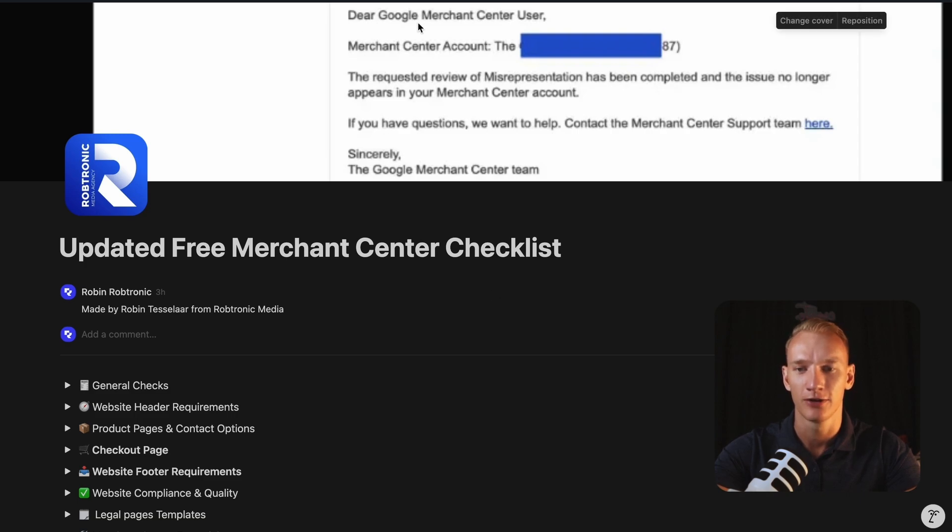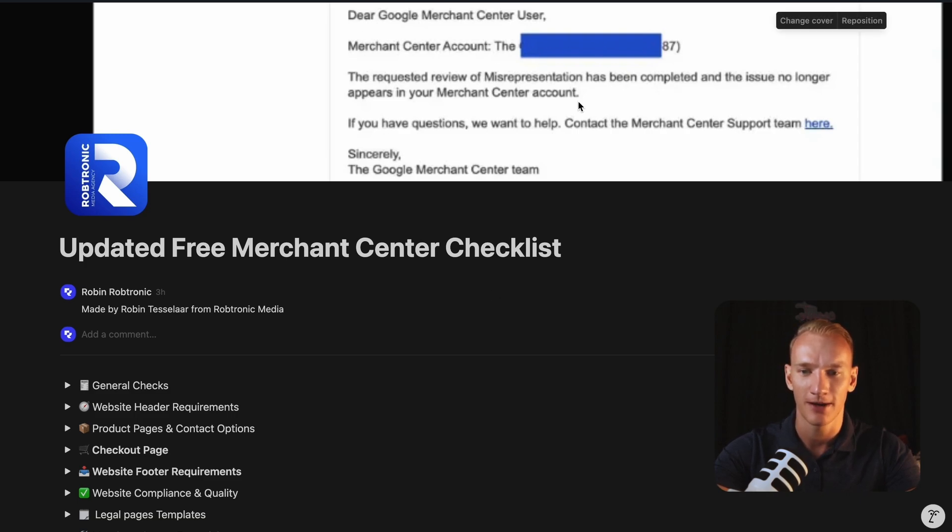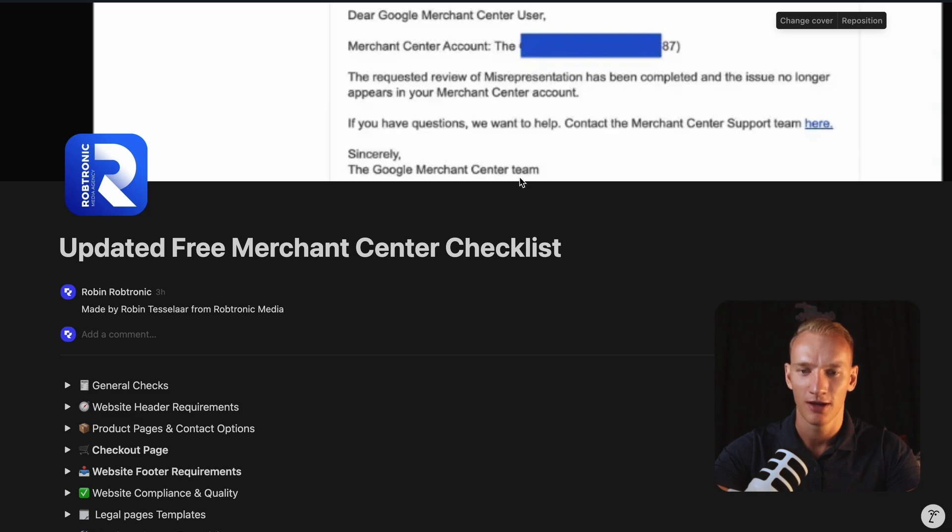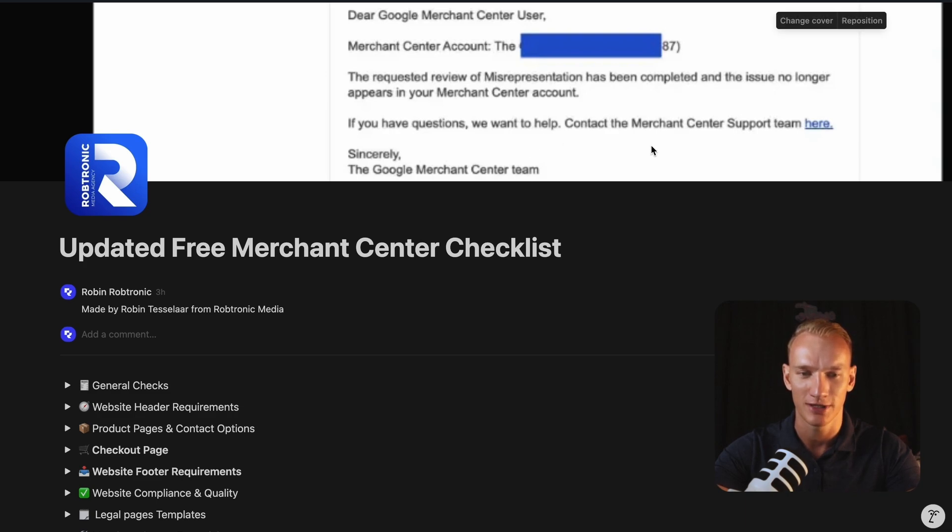Dear Google Merchant Center user, your Merchant Center account, the requested review of your misrepresentation error has been completed and no longer appears in your Merchant Center account. If you have any questions, we want to help contact the Merchant Center support here. So this is how the success message will look like after watching this whole video and applying all strategies what I've implemented right here.